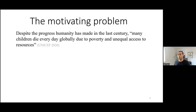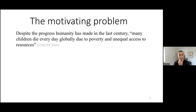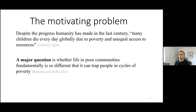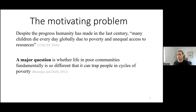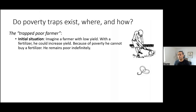The motivating problem and why I made this transition towards computer science is the following. Despite the progress we've seen in the past 40 to 50 years, many children still die every day because of poor living conditions. One major question is whether life in these poor communities is so fundamentally different that it traps people in cycles of poverty. Banerjee and Duflo, who got the Nobel Prize in economics, have done a lot of work on these issues on the ground.